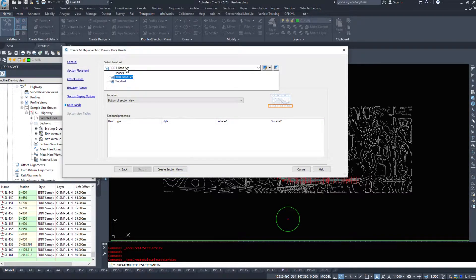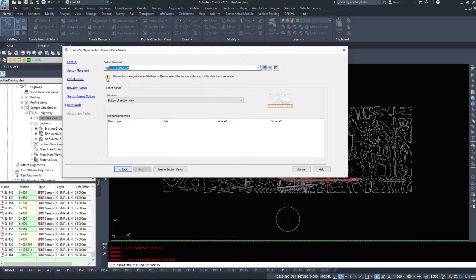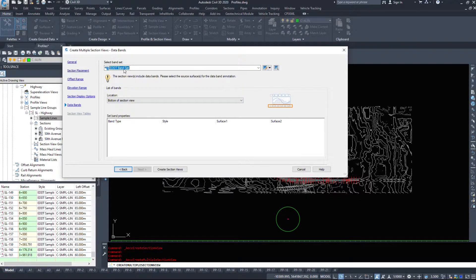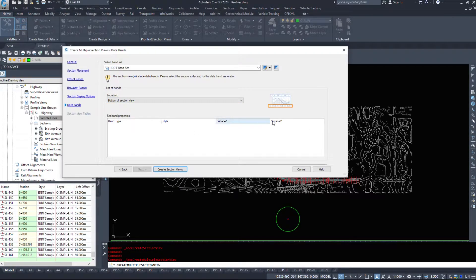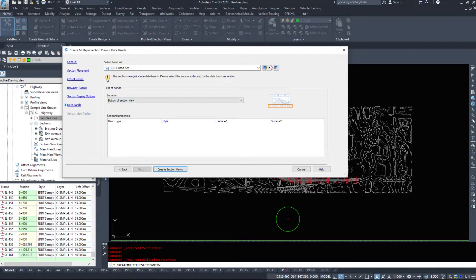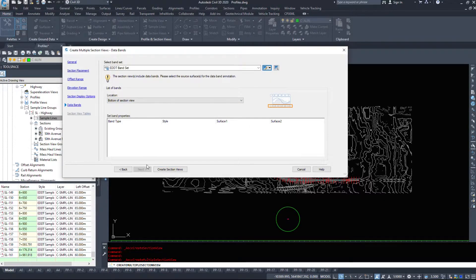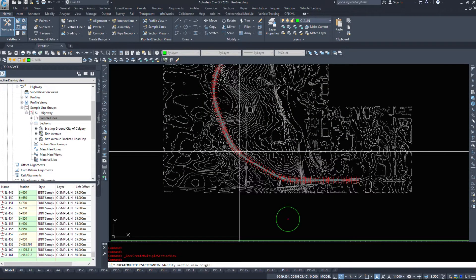And we have an option for data bands. So we can place data bands in these if we want to. So the band set, band type. We can select our surfaces and if we want that information. But I'm not going to add in any bands. So I'm going to click create section views now.